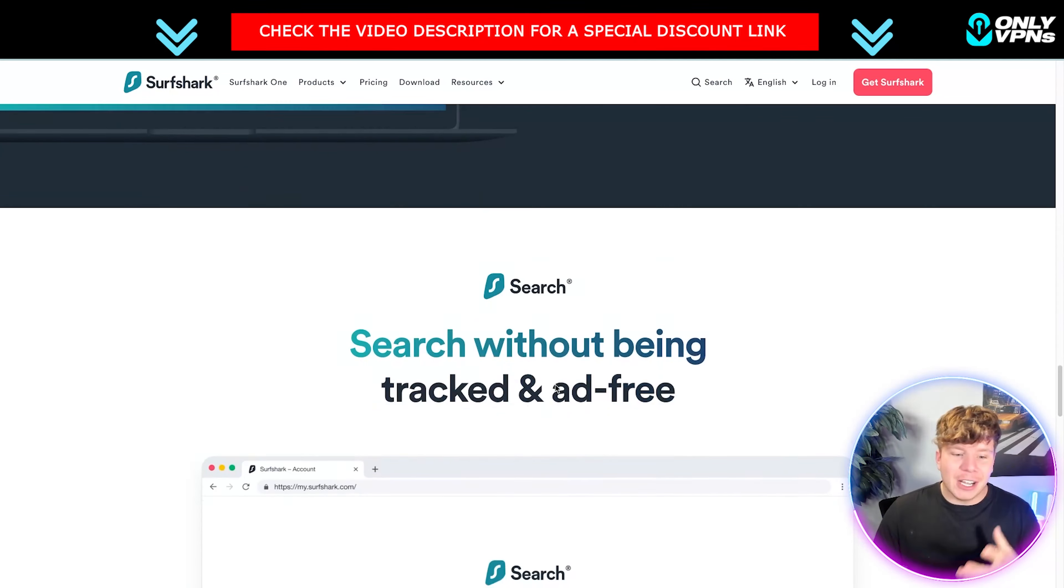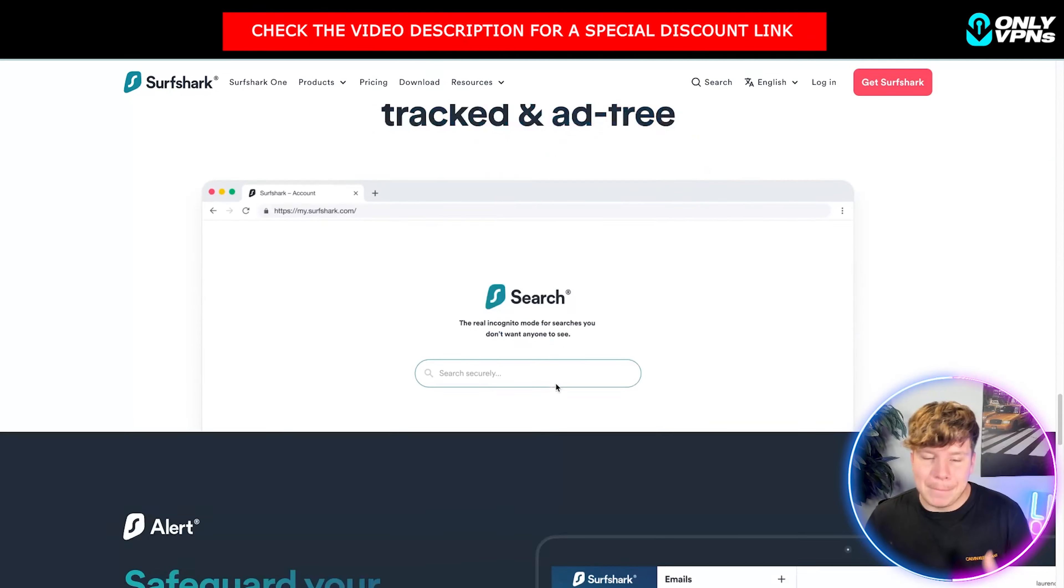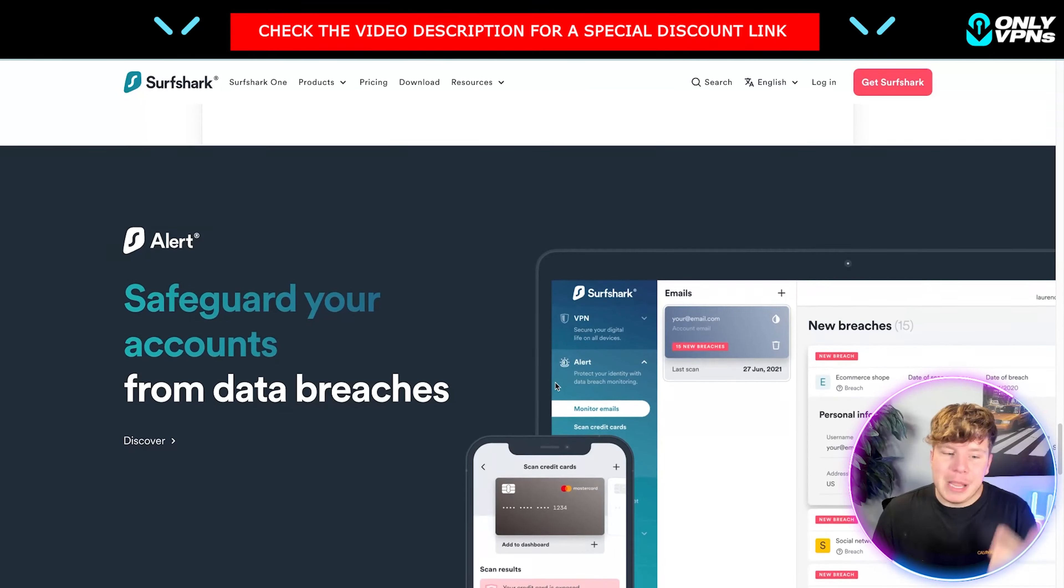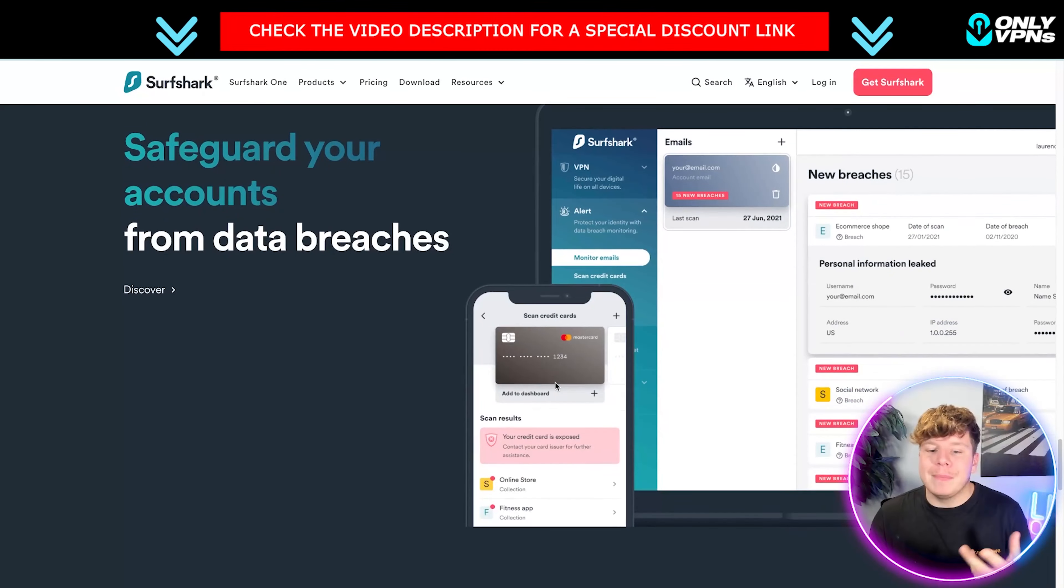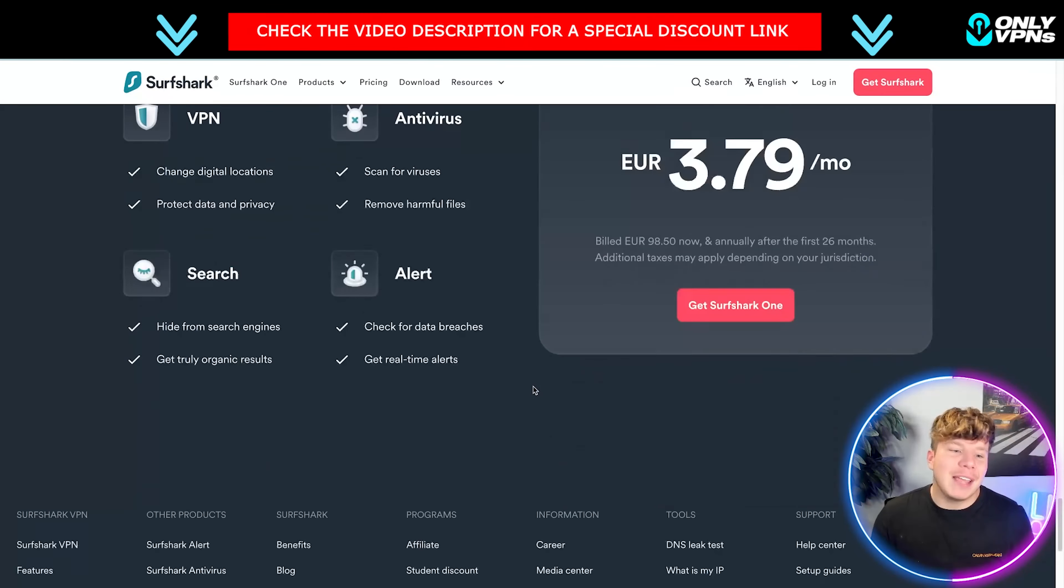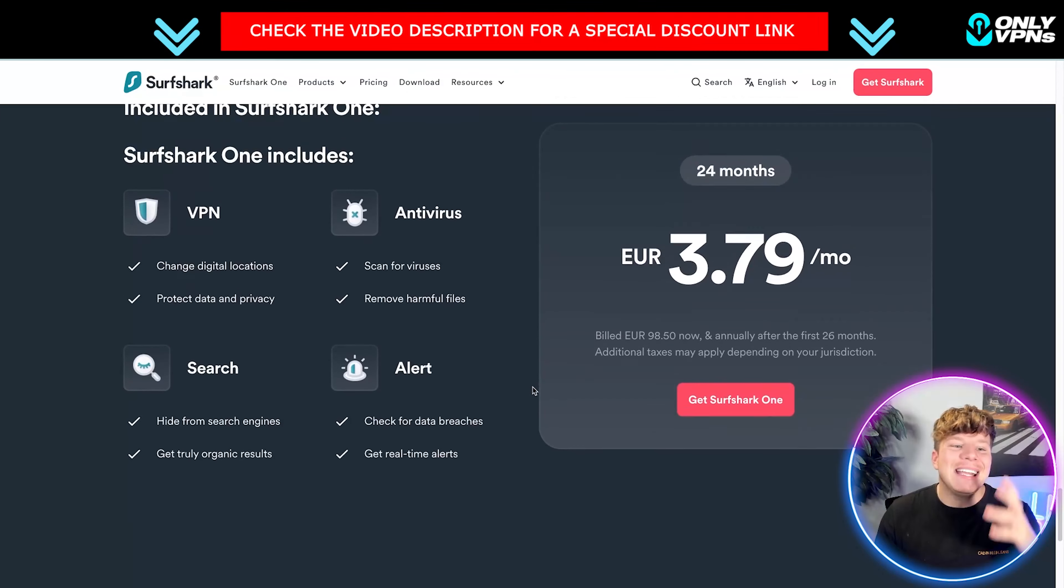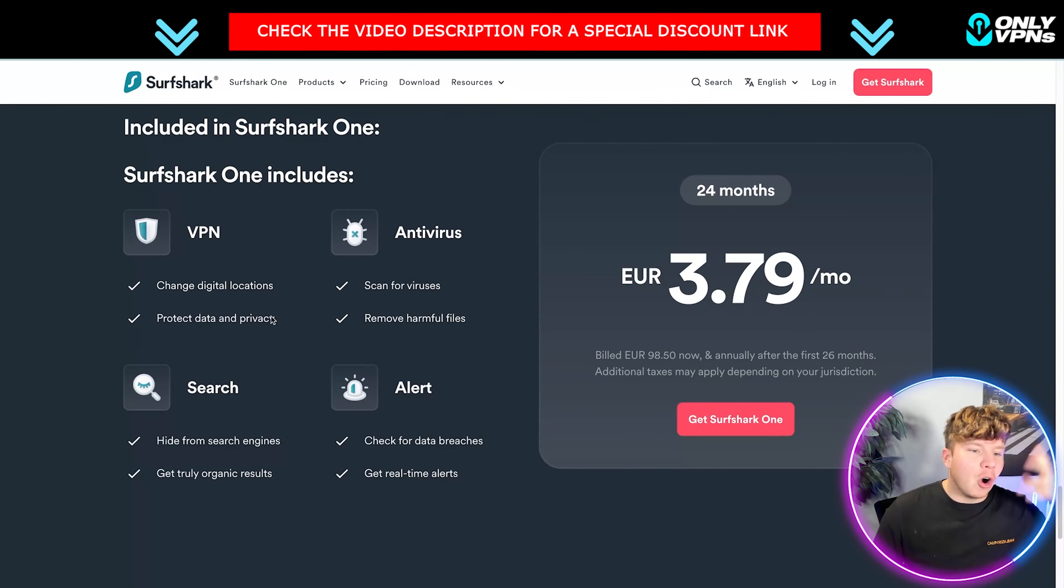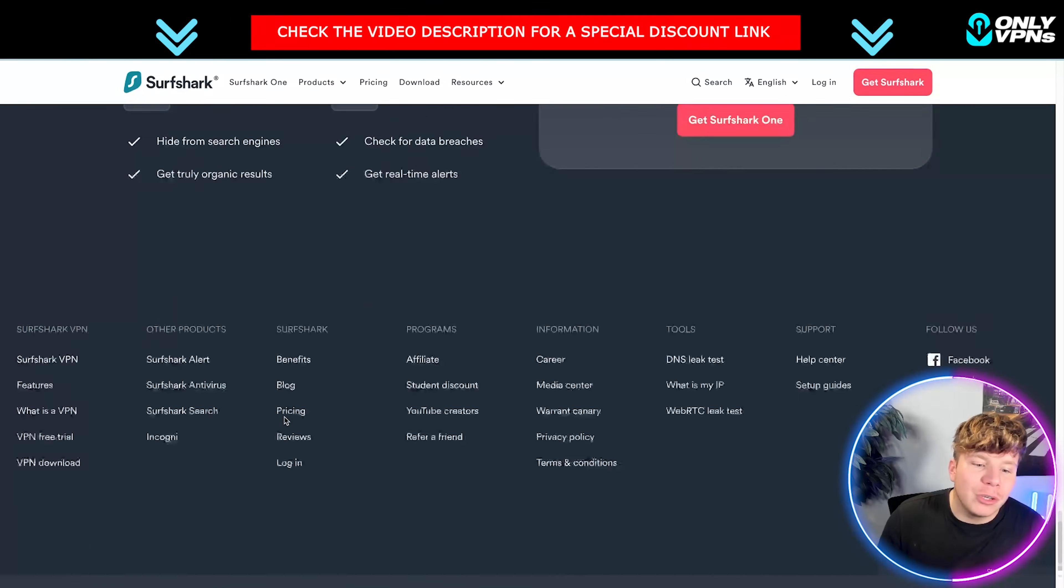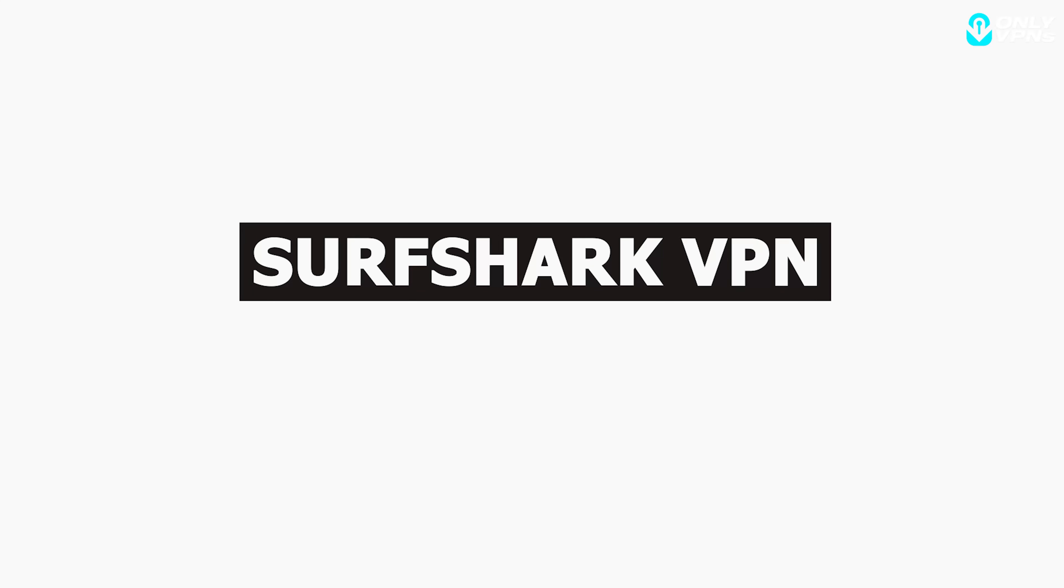Surfshark is really big online with gamers, people trying to stream Netflix, Amazon Prime, everything like that. It is just incredible. It's got all the different locations. I'll show you that over 3,200 locations. So let's get straight in.